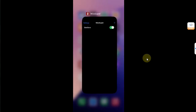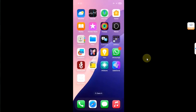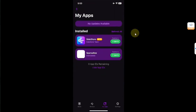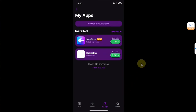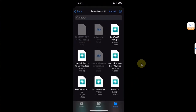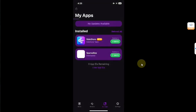Once you see 'Restore Successful', open the app switcher and close SparseBox. Now open SideStore, go to Settings, and enable the 'Disable App Limit' button. Then hit the plus button — we will now try to install more than three apps.